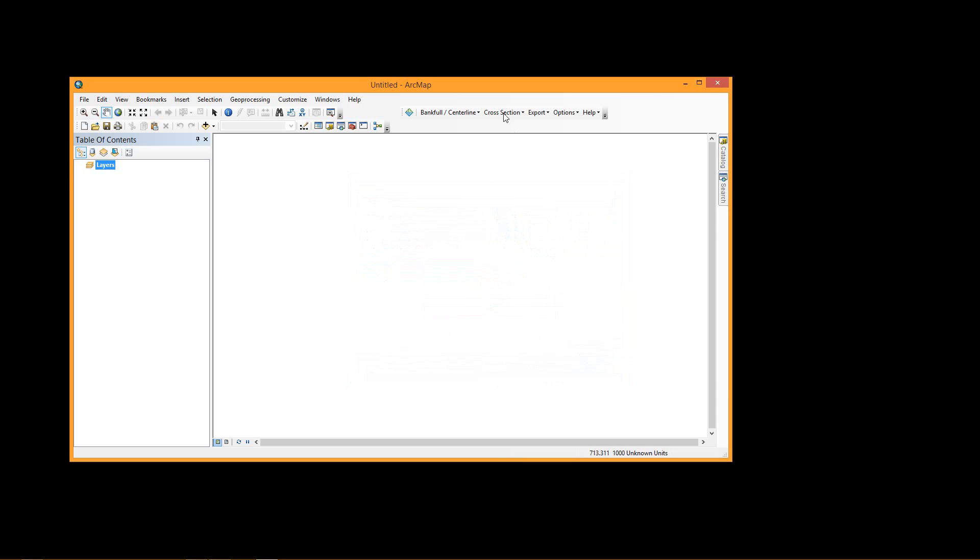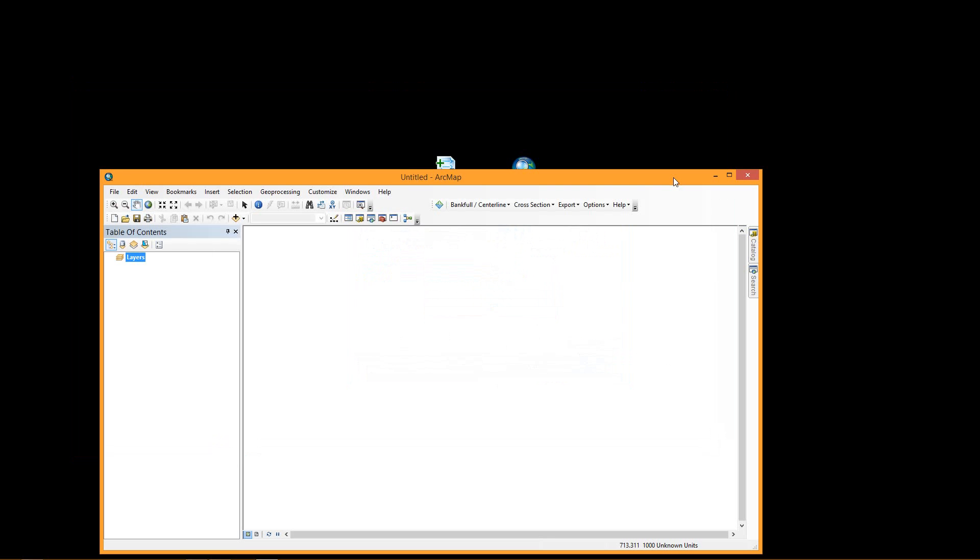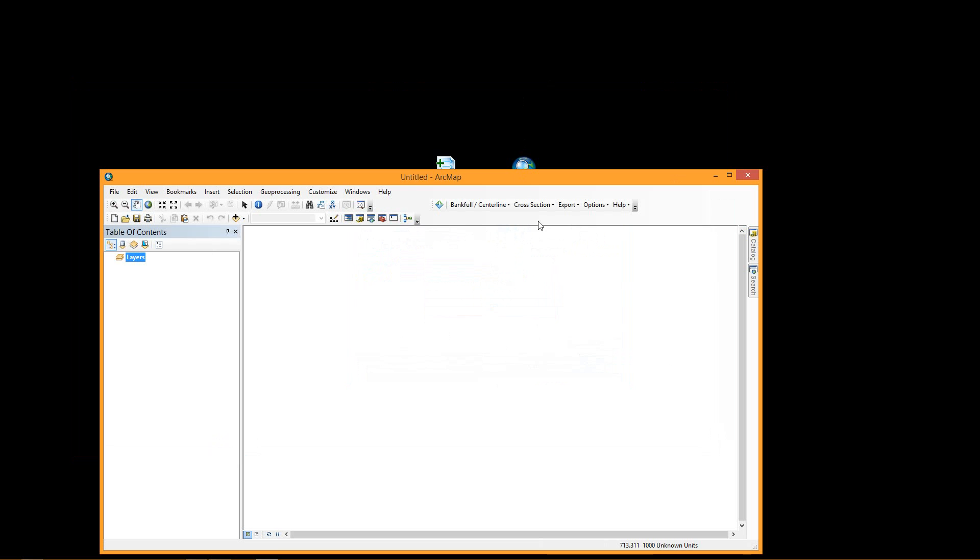You then close. The toolbar will stay there until you relaunch ArcMap, and once you've closed ArcMap, the RBT will be uninstalled. So that's a quick demo on how to install and uninstall the new River Bathymetry Toolkit add-in for ArcGIS.